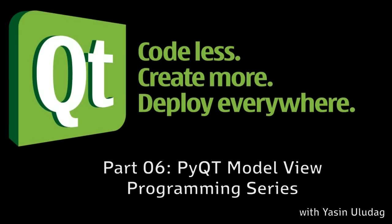Hello everyone and welcome to the sixth part of the PyQt model view programming series. My name is Yasin and I'll be your instructor.